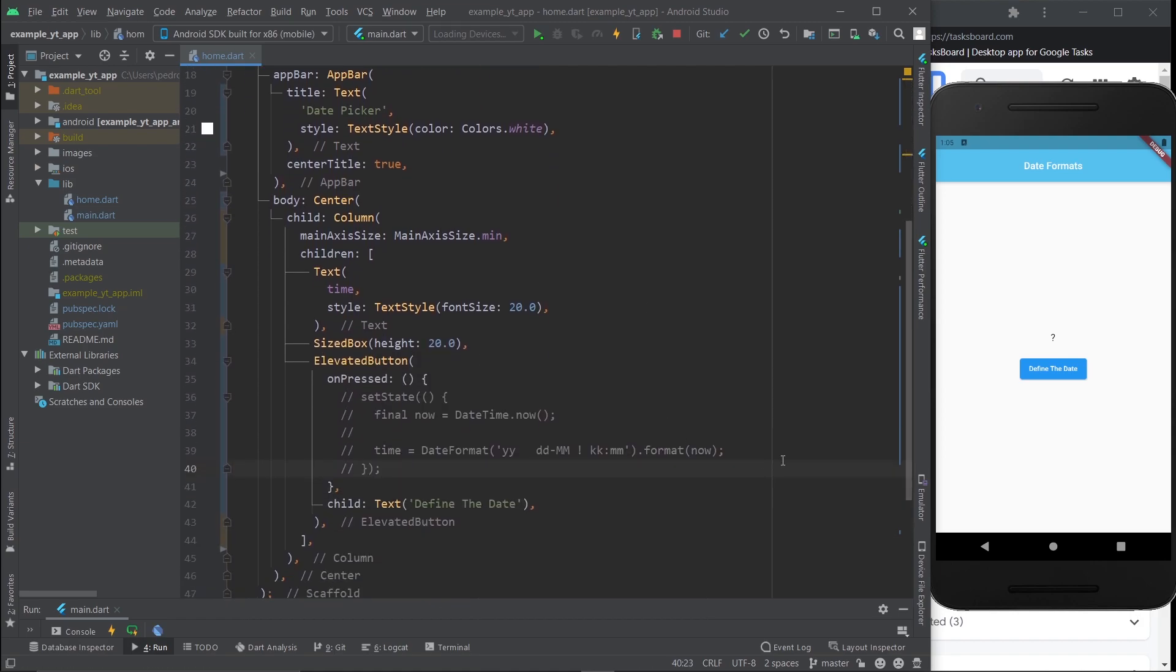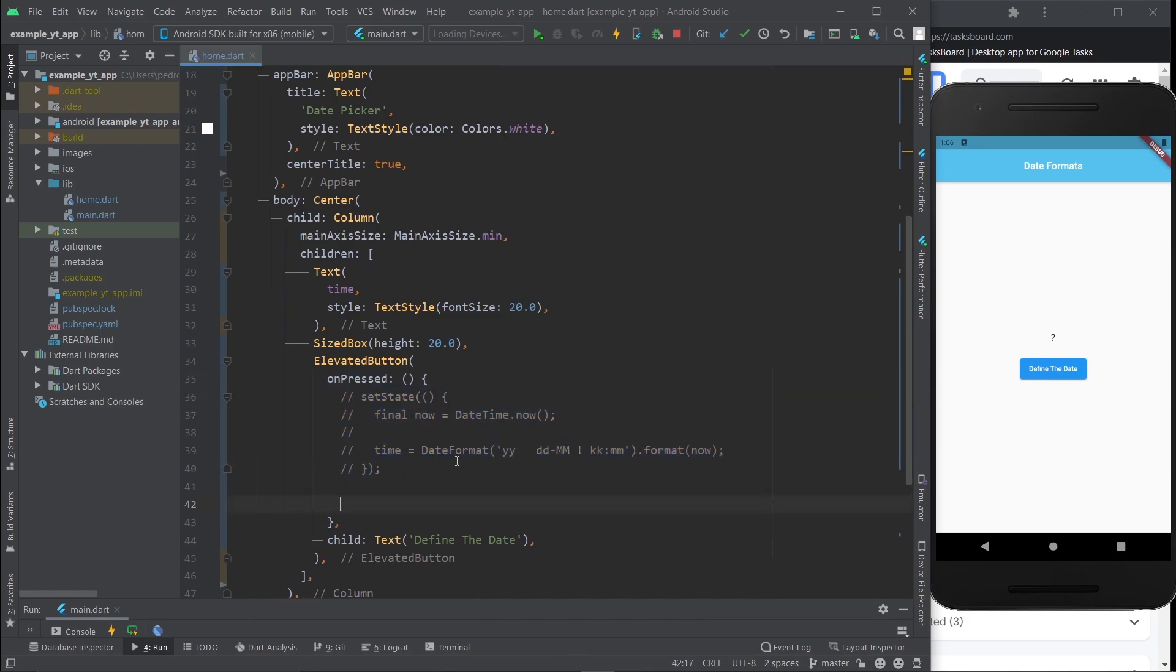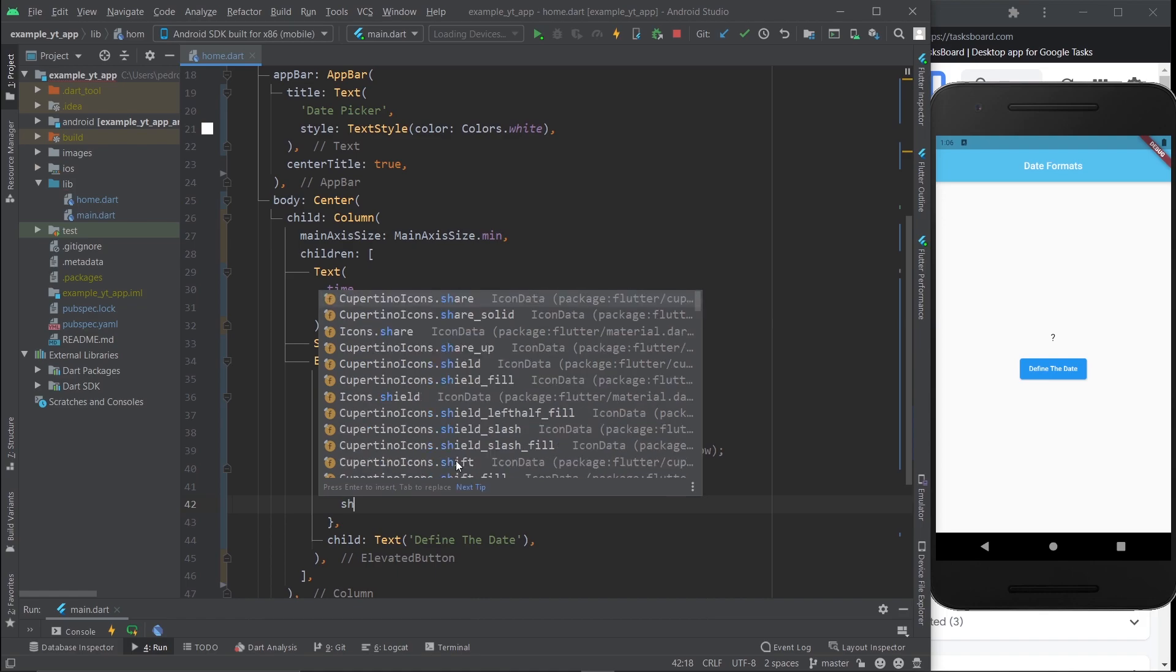From the example you've already seen, you already know that the goal is to tap this button right here and then select a date and the date will show up over here correctly formatted. This is the code from the previous lesson, let's just leave it there for reference.